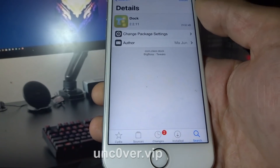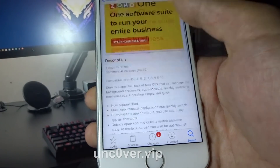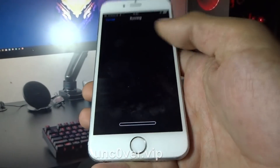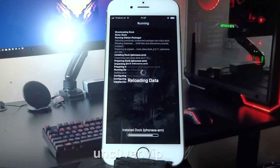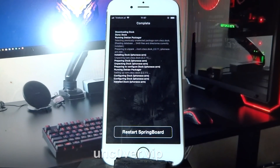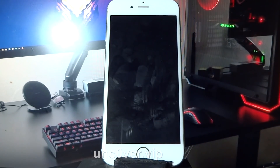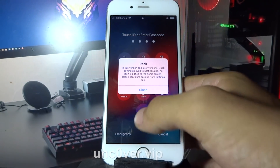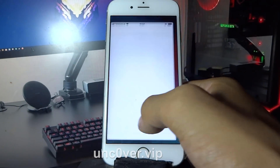Let's try this dock tweak. I don't know what this does, but let's try and install it. You need to restart Springboard. The dock is not available on this iPhone, so let's try something else.